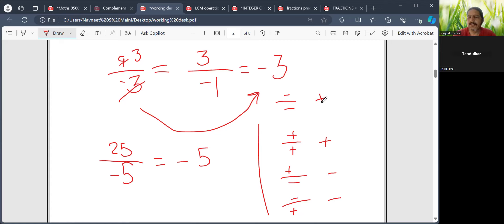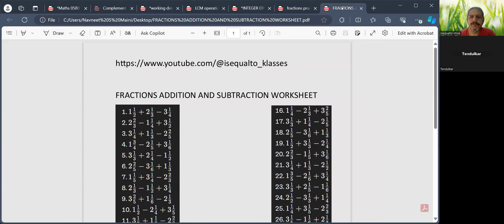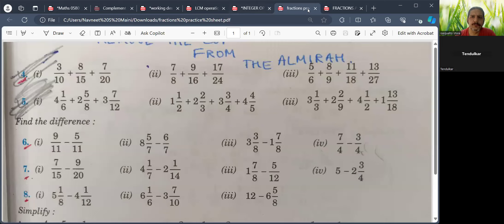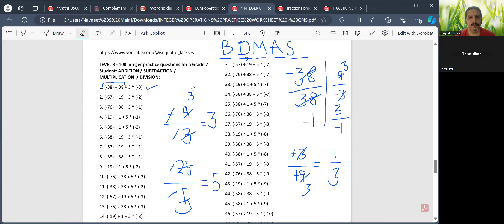Division is far more simpler and non-confusing compared to multiplication. These four rules are there for division, and that is why I thought of discussing these when we are doing BDMAS. So minus 38 divided by 38 is minus 1.